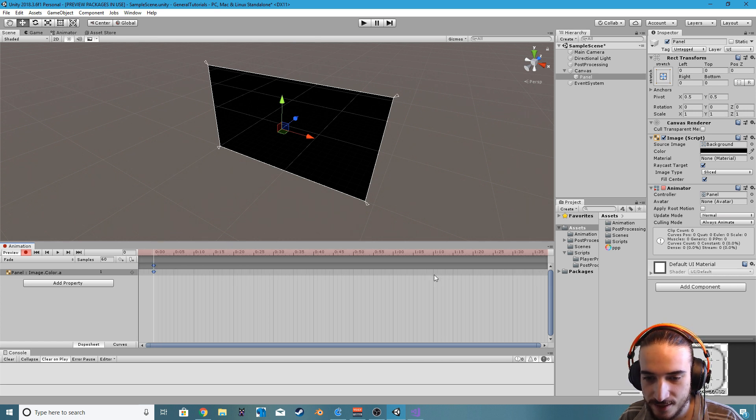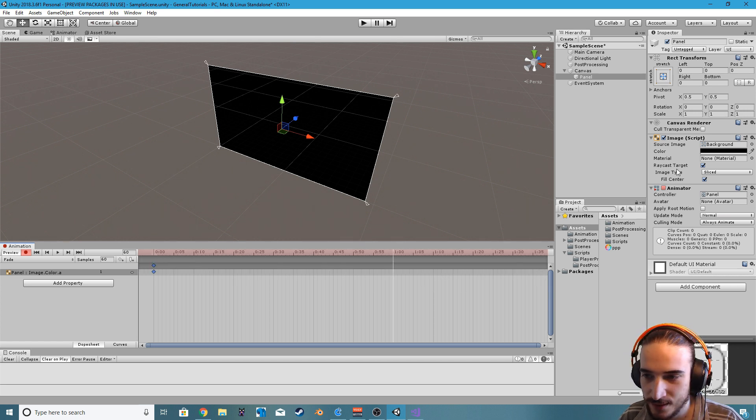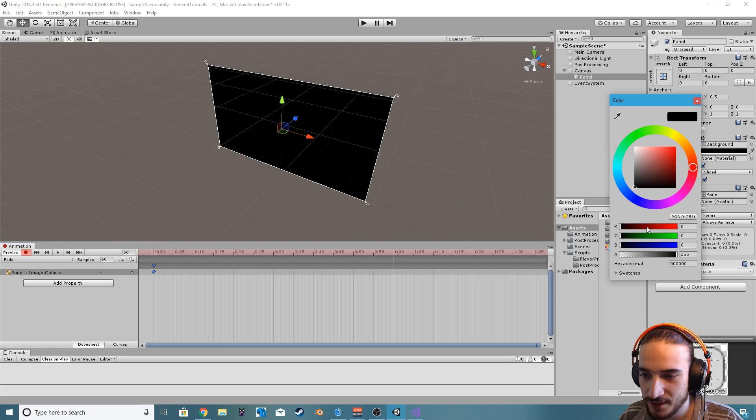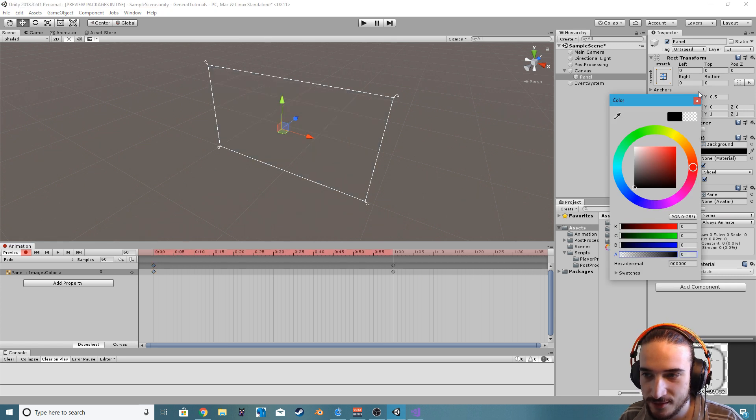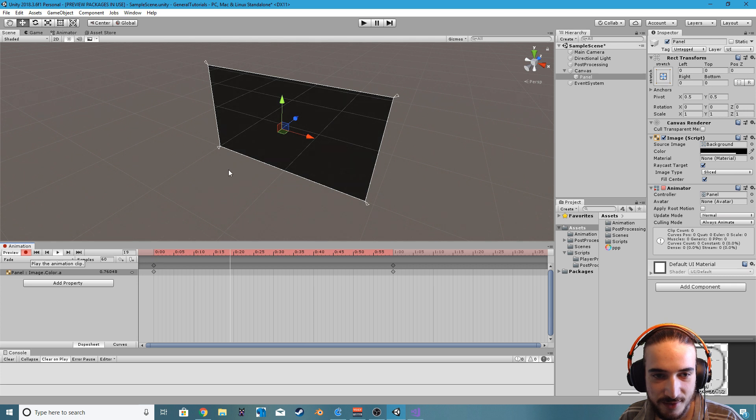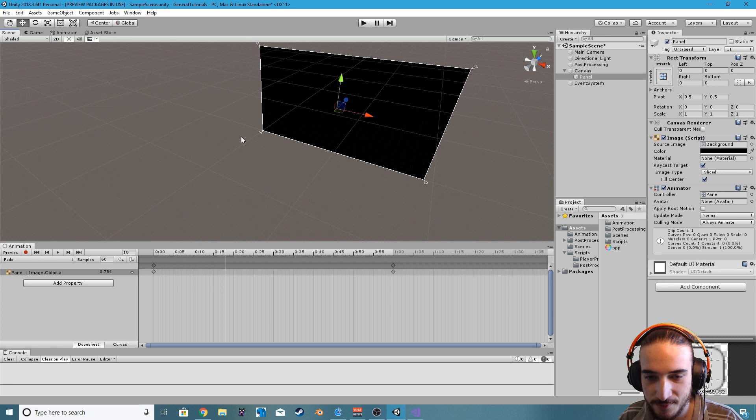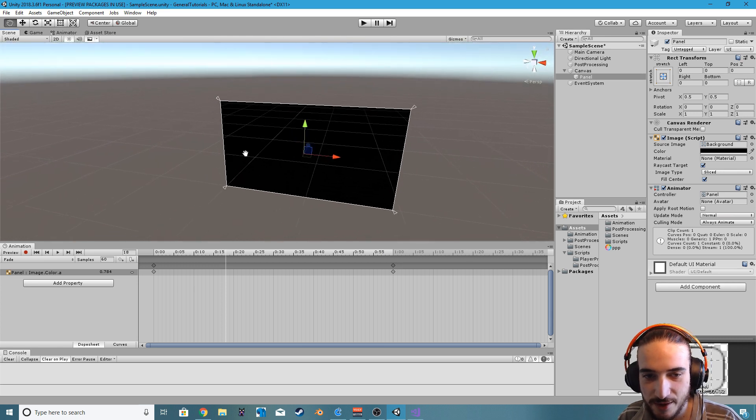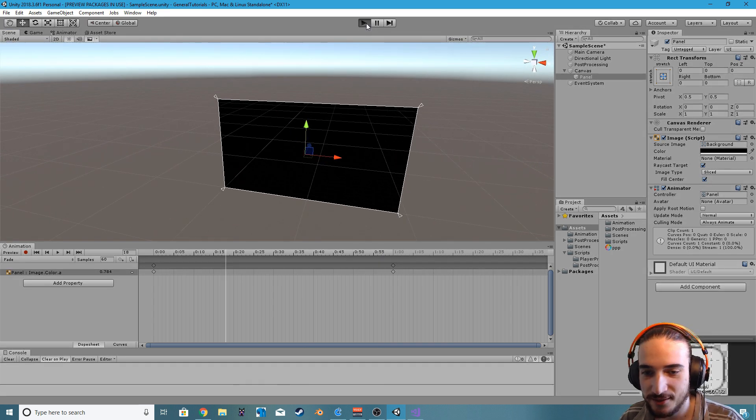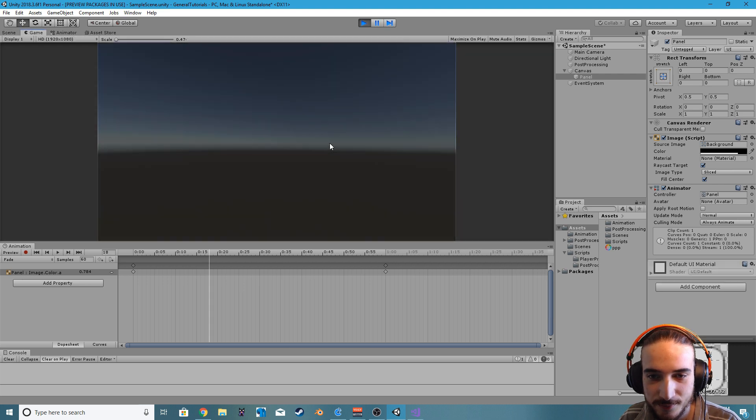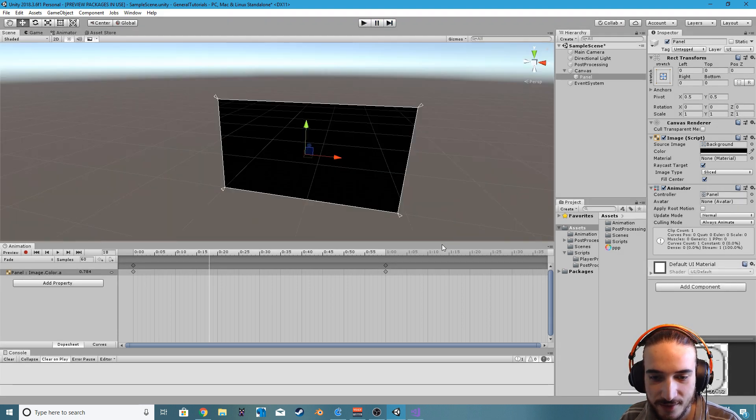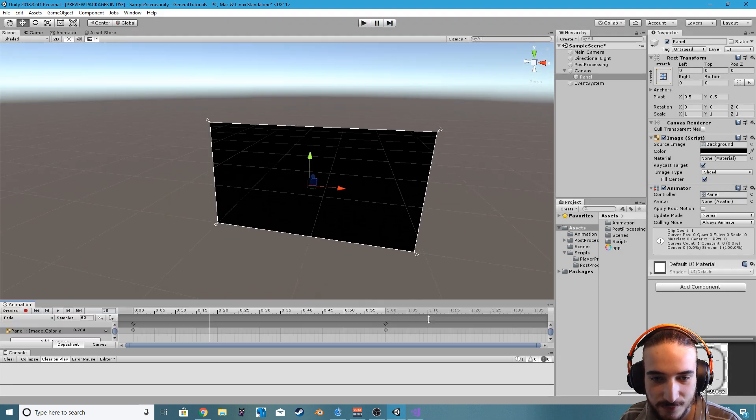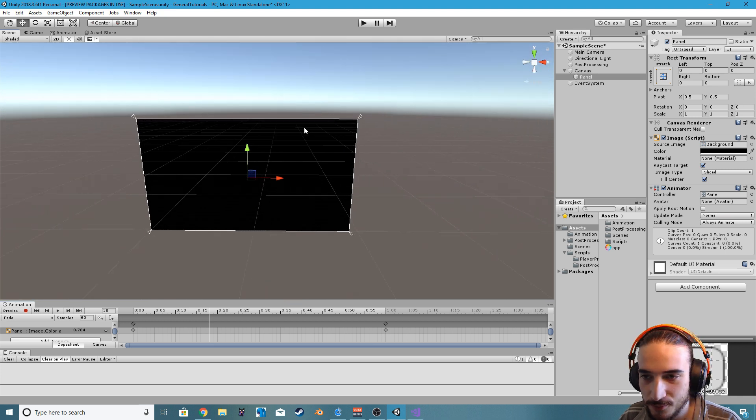What we want is let's record, and as a start value let's just change the panel and then put it all the way back up to 155. Then let's say one second in, we will then change the value all the way to zero. If we now play this, you can see the panel will fade. Awesome, so now we have a panel that fades.